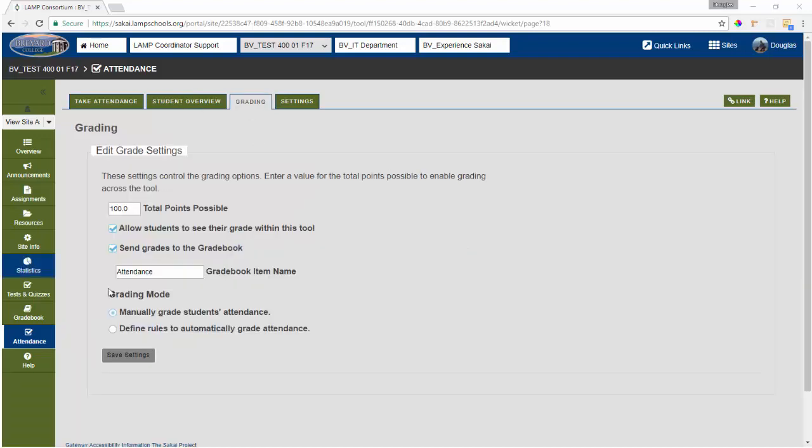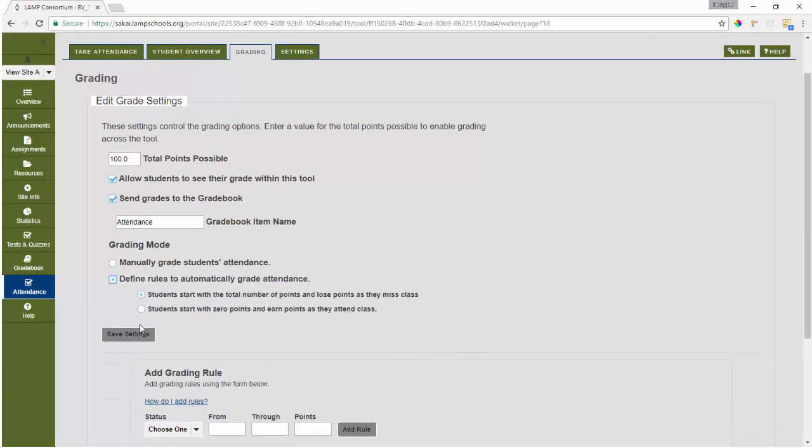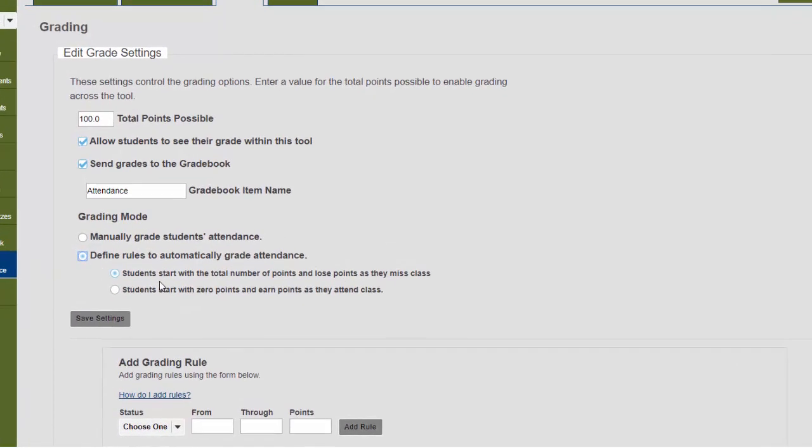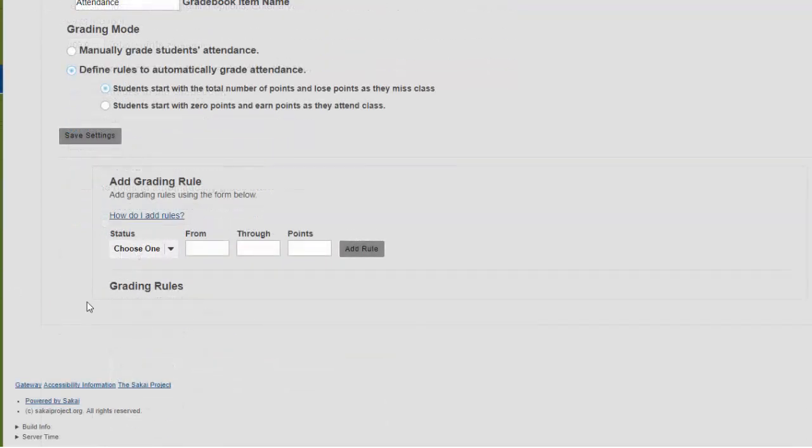Now to define automatic grading rules, we will select that option in our attendance grading tab. And then decide if students will be earning points for coming to class or if they're going to be losing points for missing class. So we're going to go ahead and set it to start the students with the total number of points and have them lose points as they miss classes. So everyone in this case is going to get 100 points.